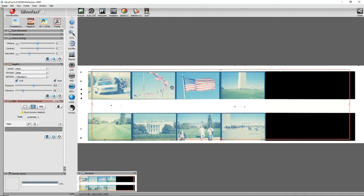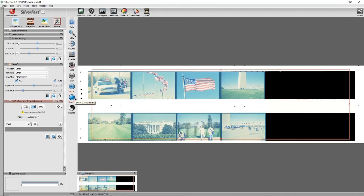I'm not going to go through it obviously because it's going to be too time consuming, but basically iSRD and SRDx are your scratch and dust removal.